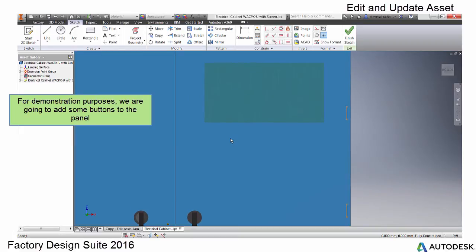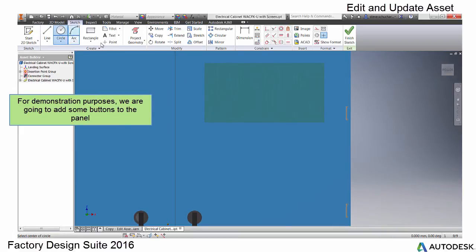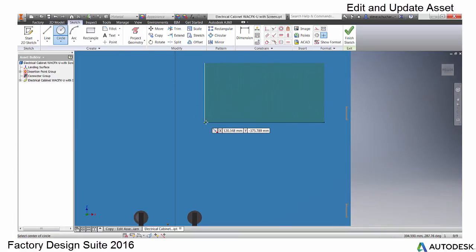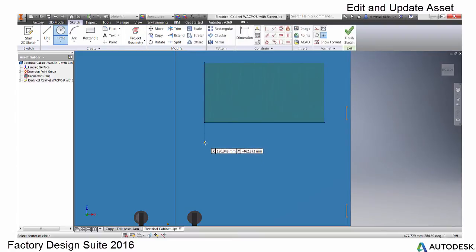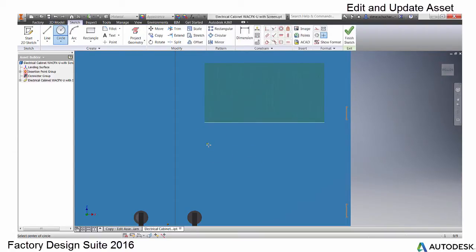In this example, we are adding some simple geometry for a detail. You are free to add and edit geometry, parameters, or iLogic in this function.